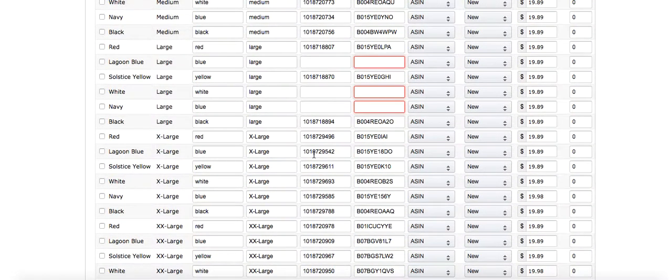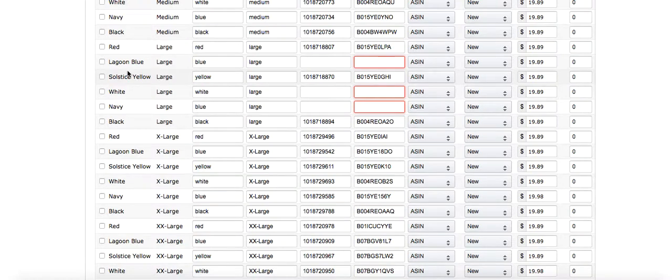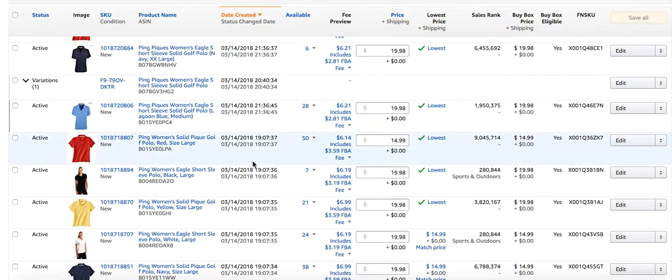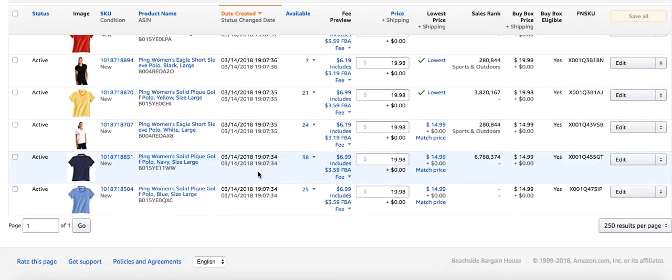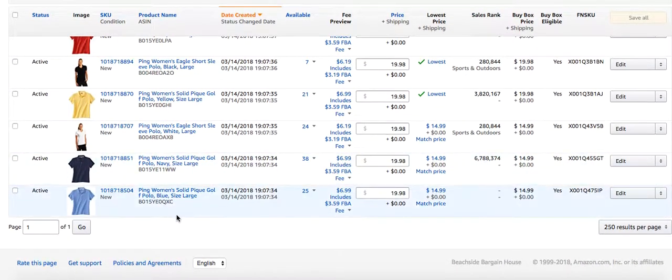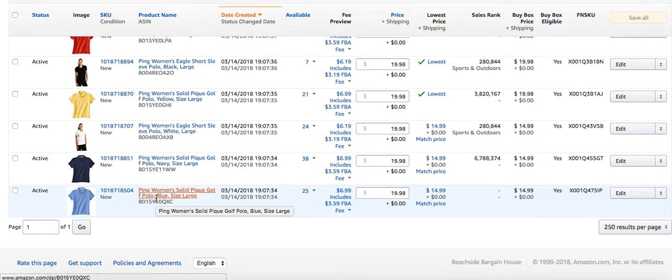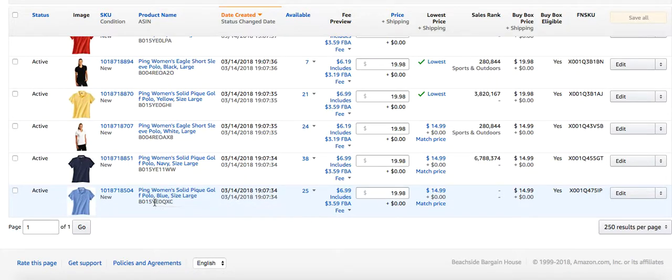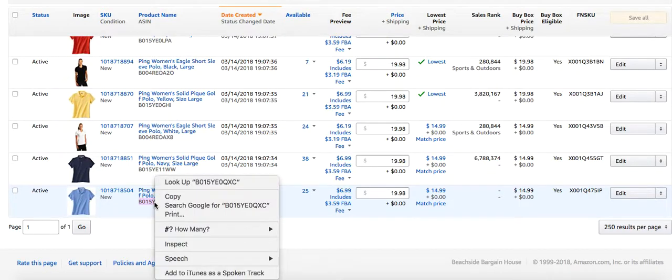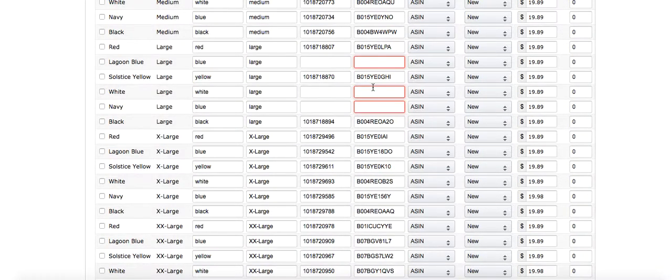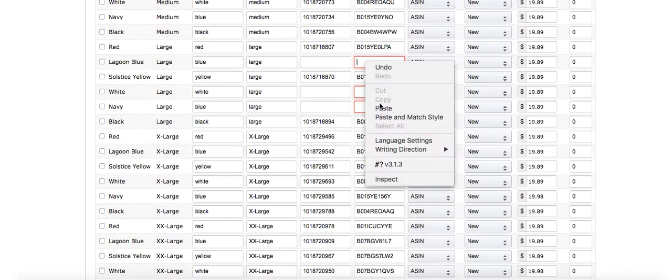But when you're merging, I've done all of them except a few. I have lagoon blue in large, and I go to my inventory and I want to merge this one. It's a standalone and I want it to be on a variation. So normally you add a UPC when you're creating a variation, but in this case because I'm merging it, I'm gonna add the ASIN of the product that I want to merge.